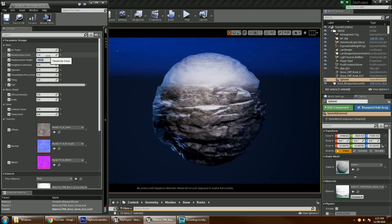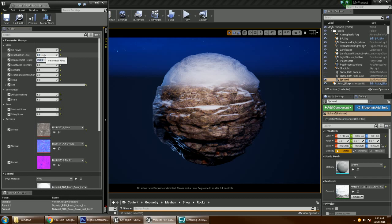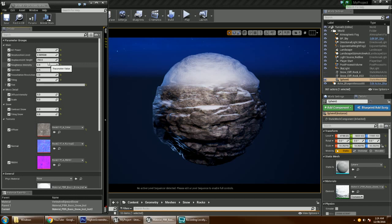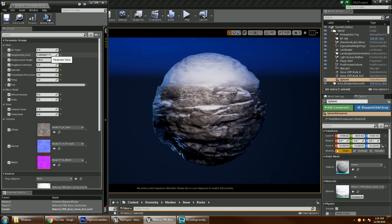It has a desaturation control in which I can adjust the saturation of the rock. Because sometimes if you want to tint it a certain color, it will multiply with the tint and will give you some weird results. It won't be very accurate. So having a desaturation kind of gives you something nice.